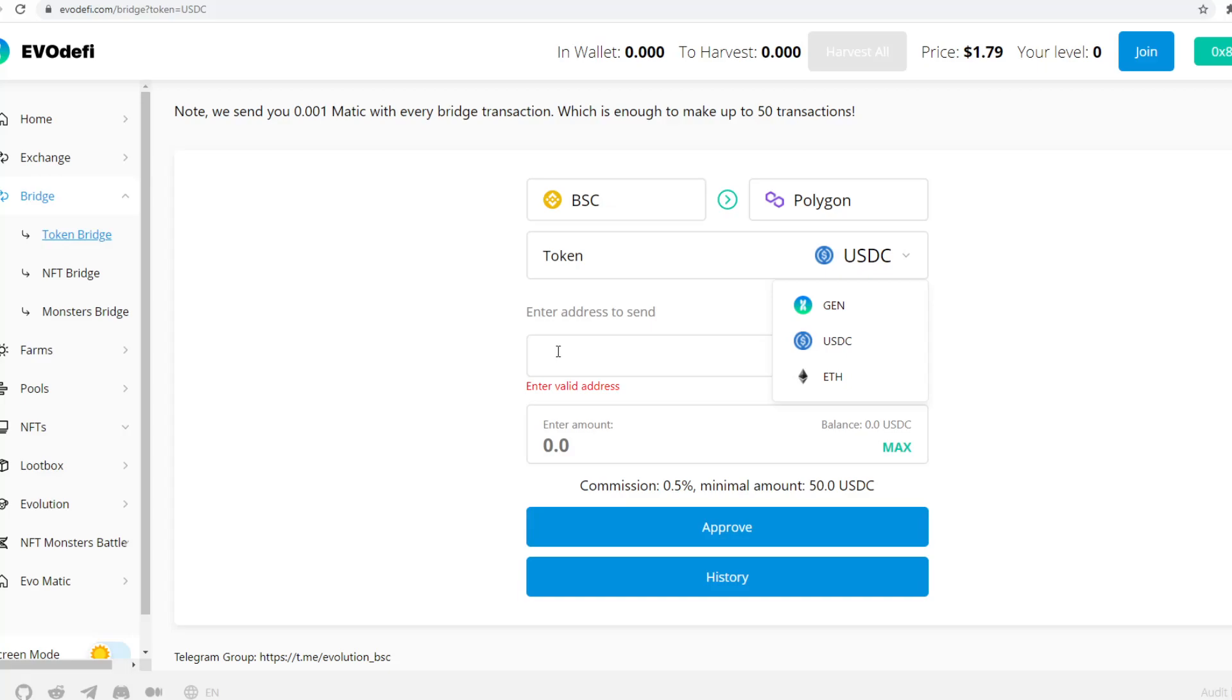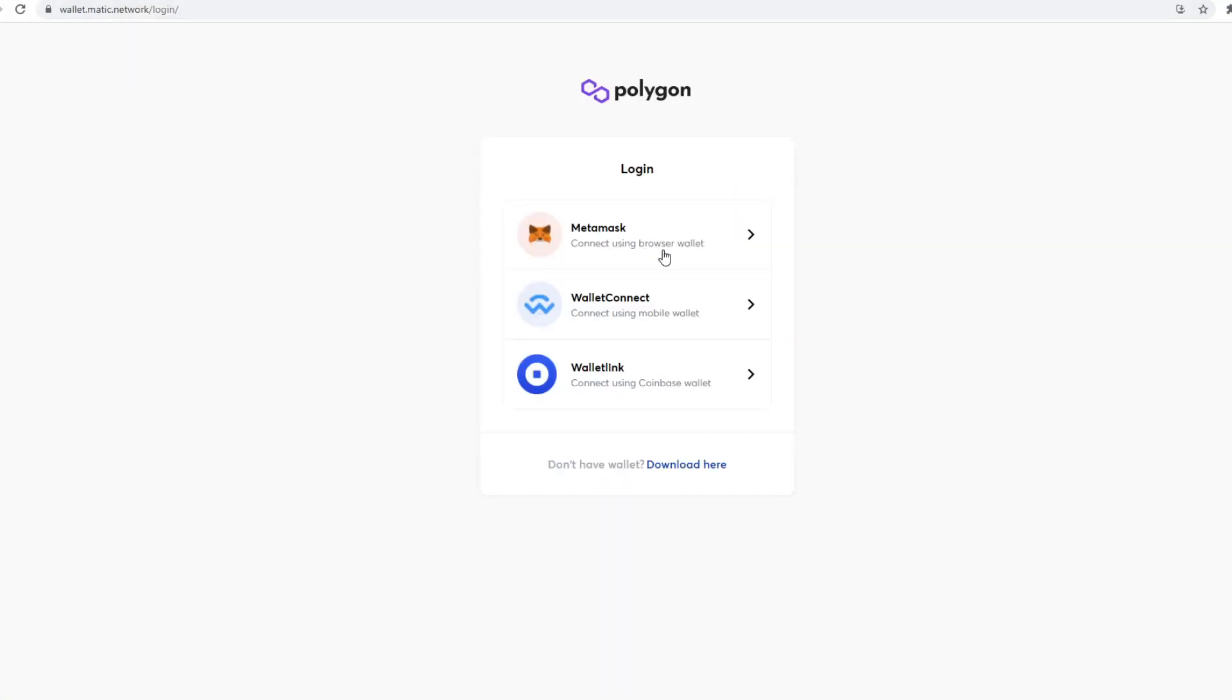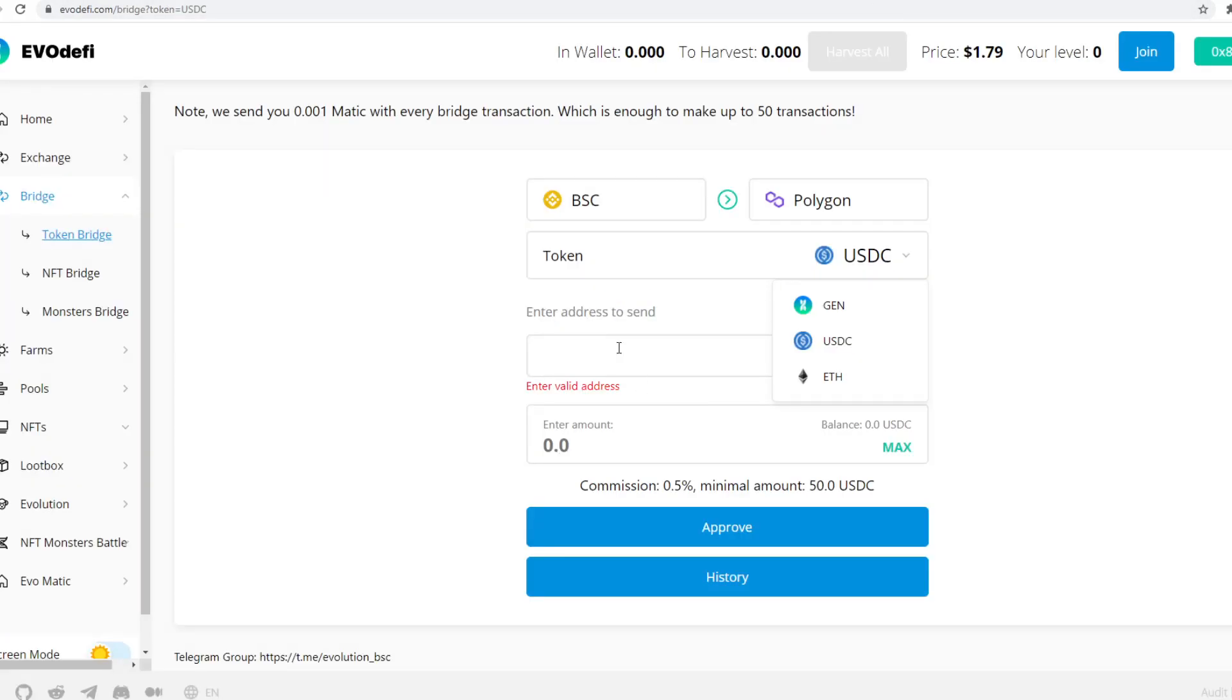Then you need to put in the address that it's going to. So the Polygon address which you've set up for your Matic mainnet, okay? And to be able to confirm the address, make sure that the address you've used for the MetaMask is the address you'll put in this field here, okay? Makes sense?